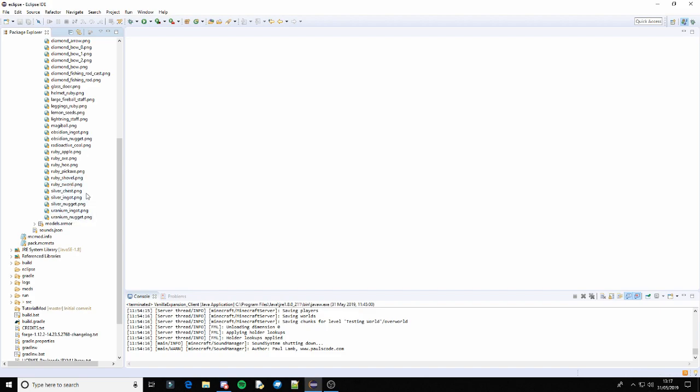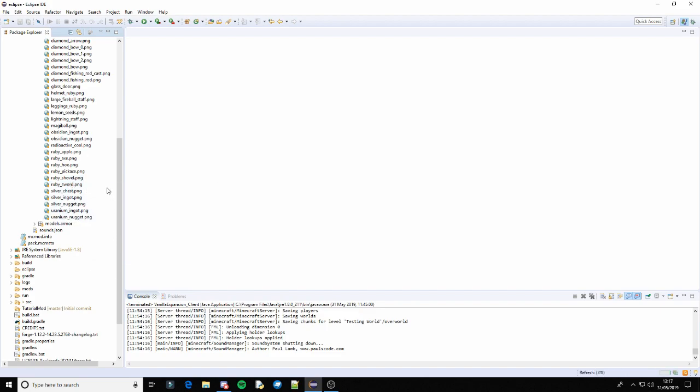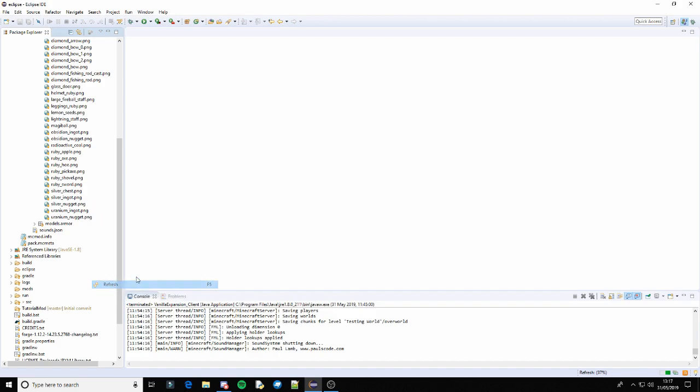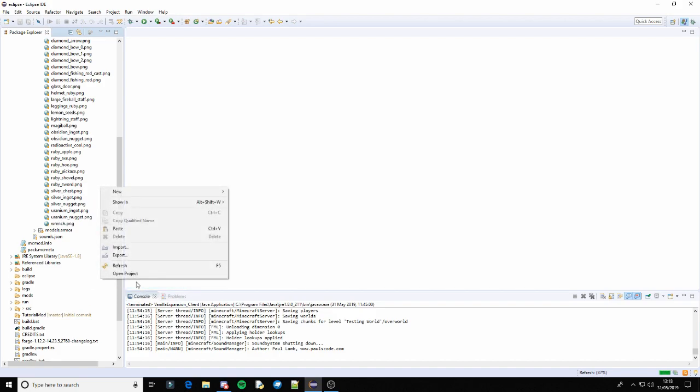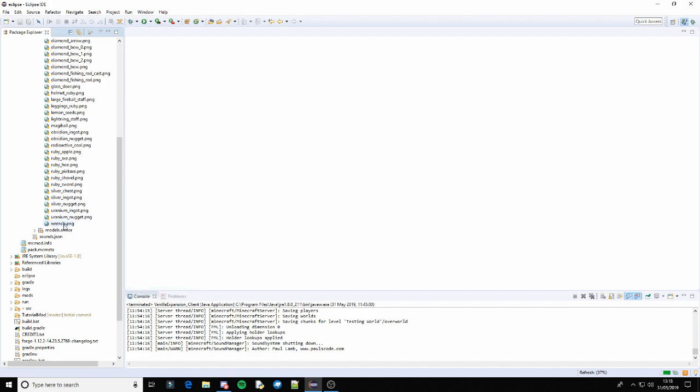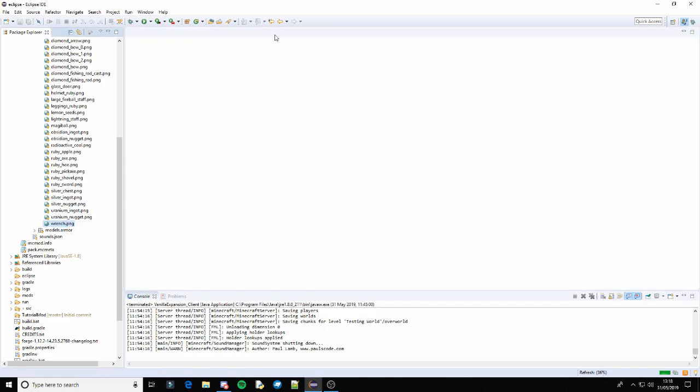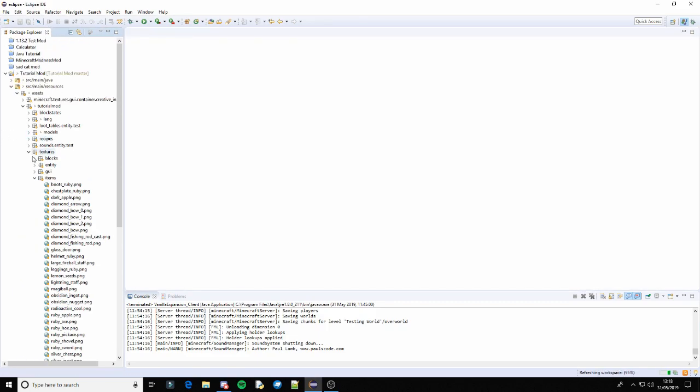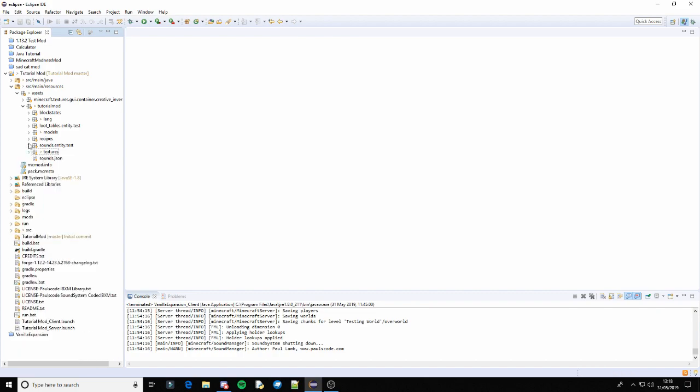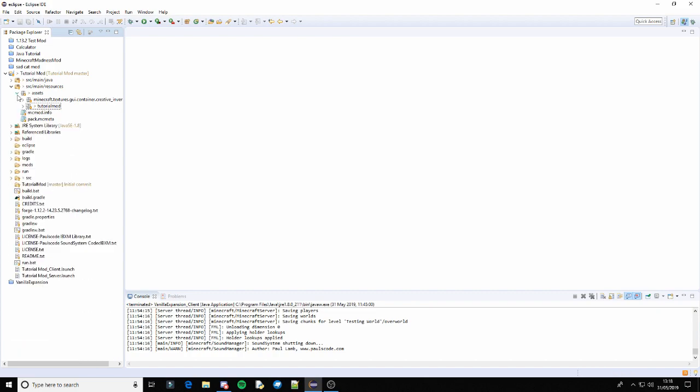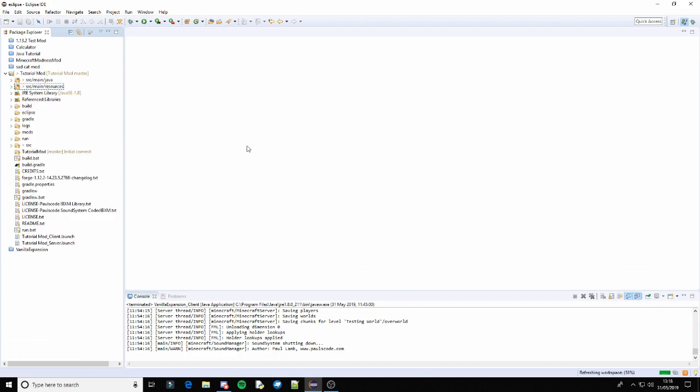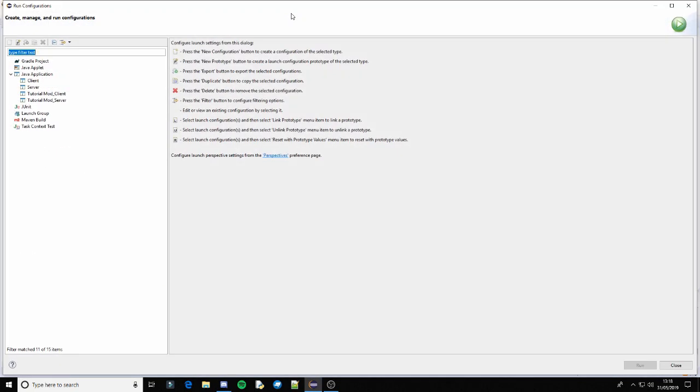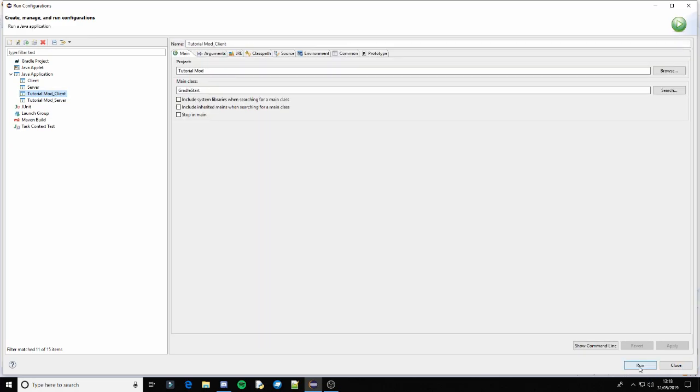And as you see in textures items I have, if I refresh it I should have, there you go wrench. That took a while and there it is. I just got it off the internet because I don't think there's really any point me actually making the texture you know. So yeah that's actually all there is for this tutorial. So let's run the game and I will see you guys in the game.